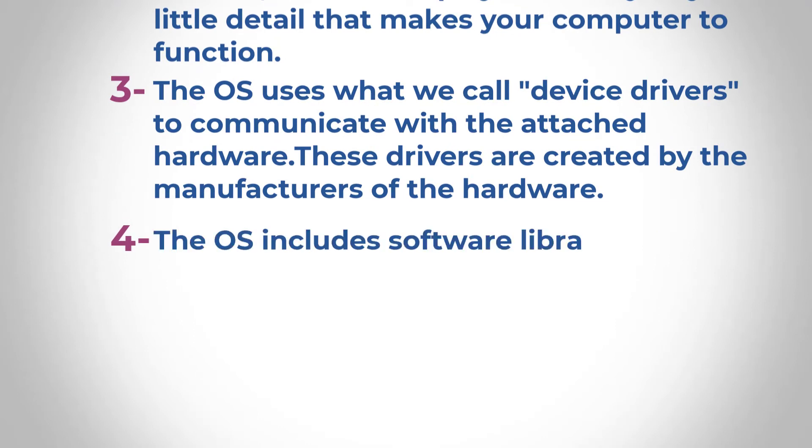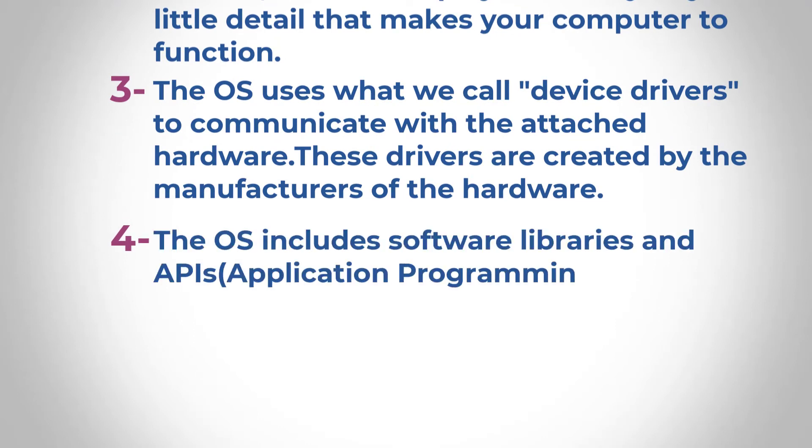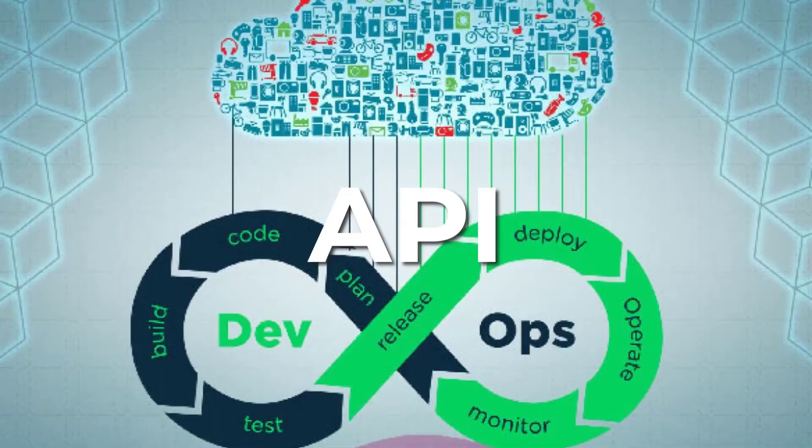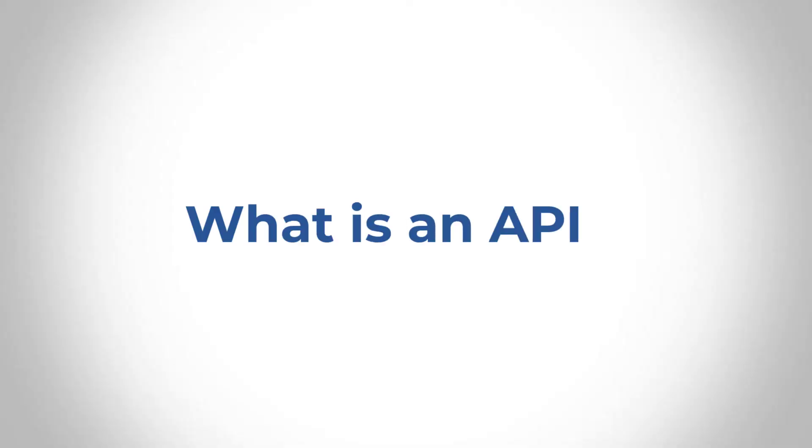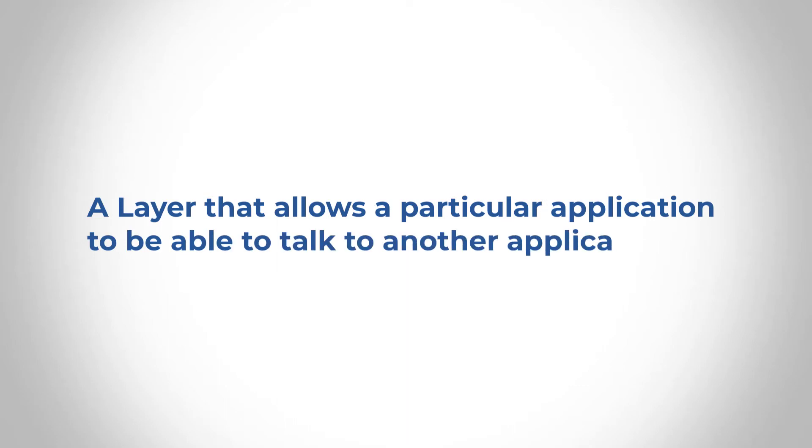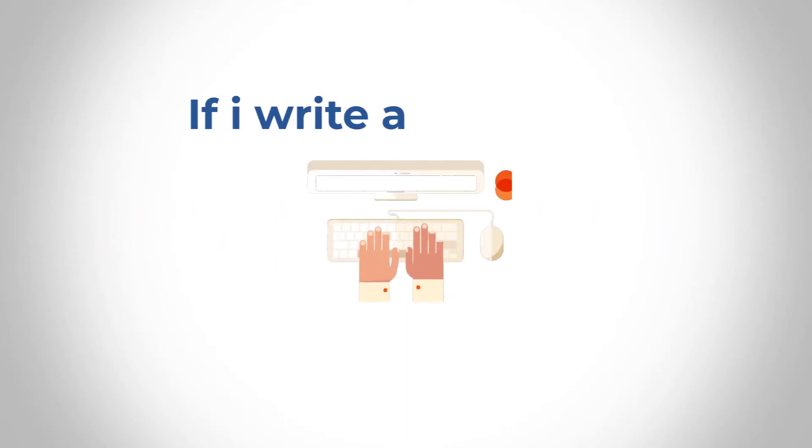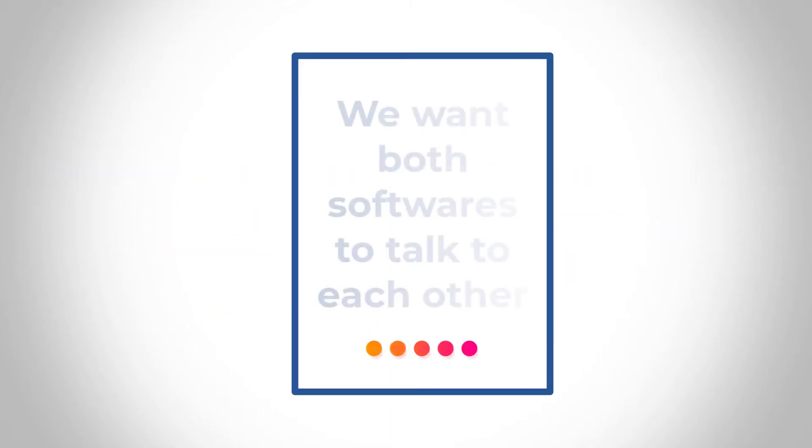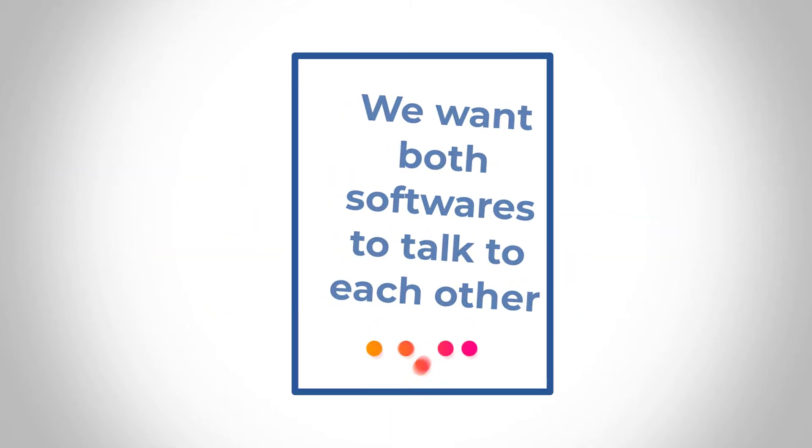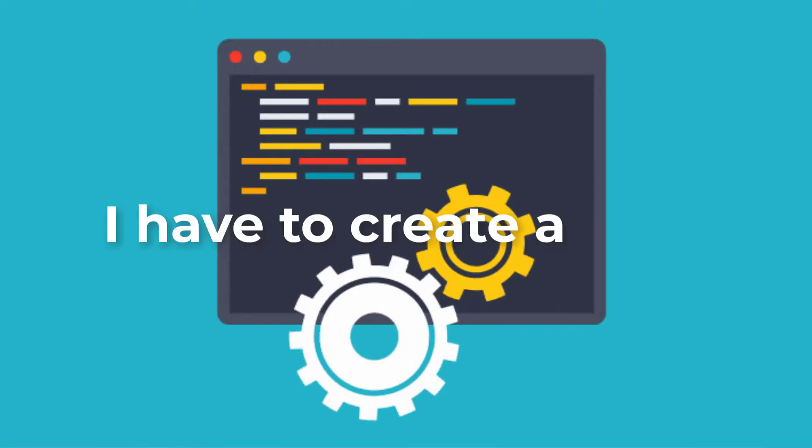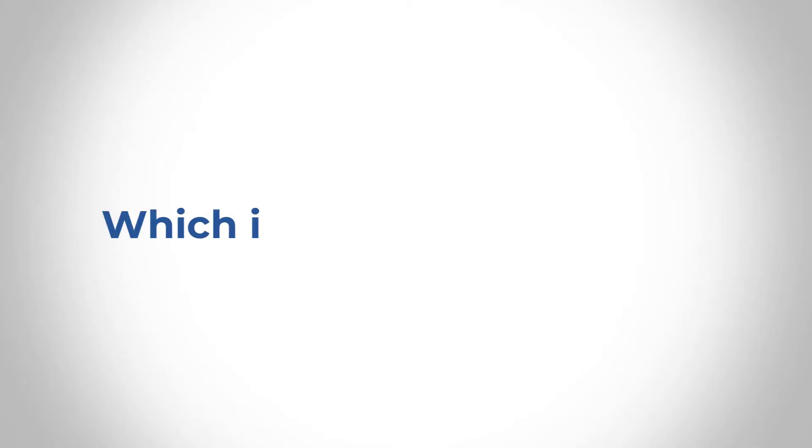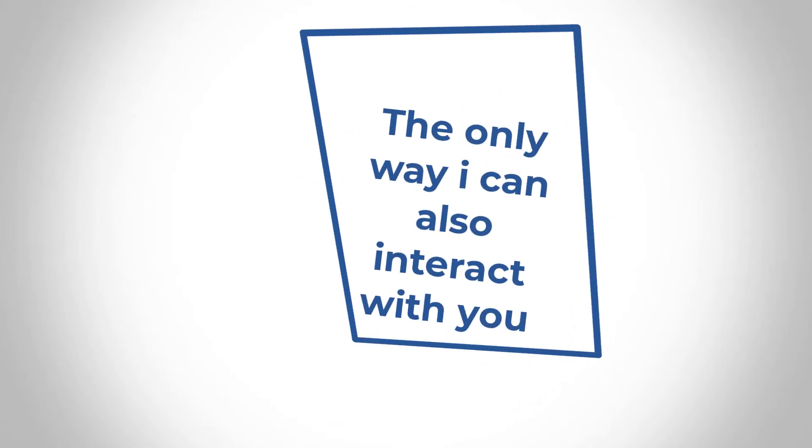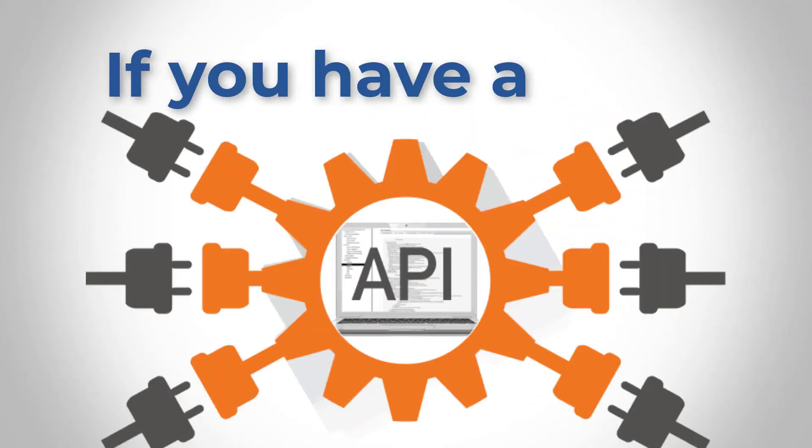Number four, the OS includes software libraries and APIs. Now this word API or acronym, you're going to be hearing it a lot in your entire DevOps journey. And what an API means is it's just a layer that allows a particular application to be able to talk to another application. So if I write a software now and you write your own software and we want both software to be able to talk to each other, then I'm going to have to create an API that I can use for another software to interact with me. The only way I can also interact with you is if you have an API, which is their application programming interface that I can use to talk to you.